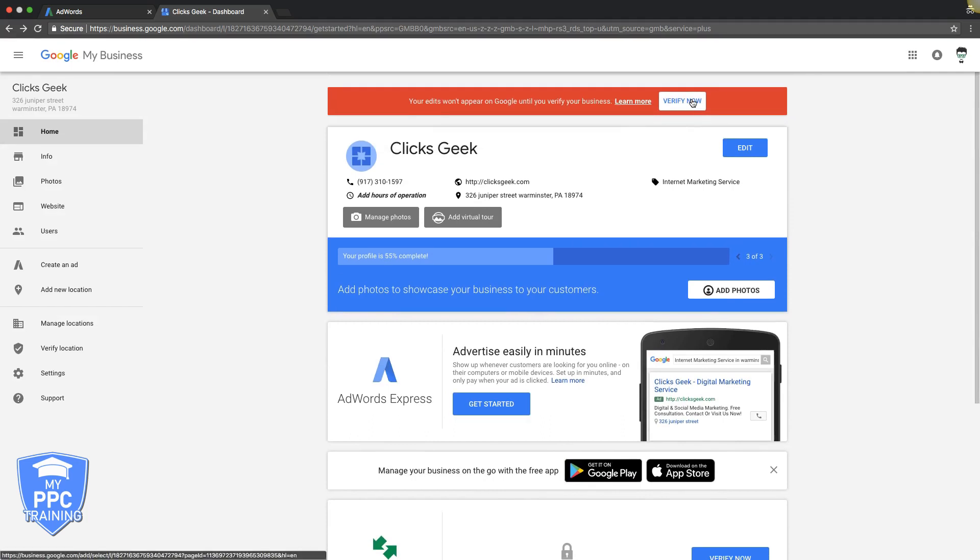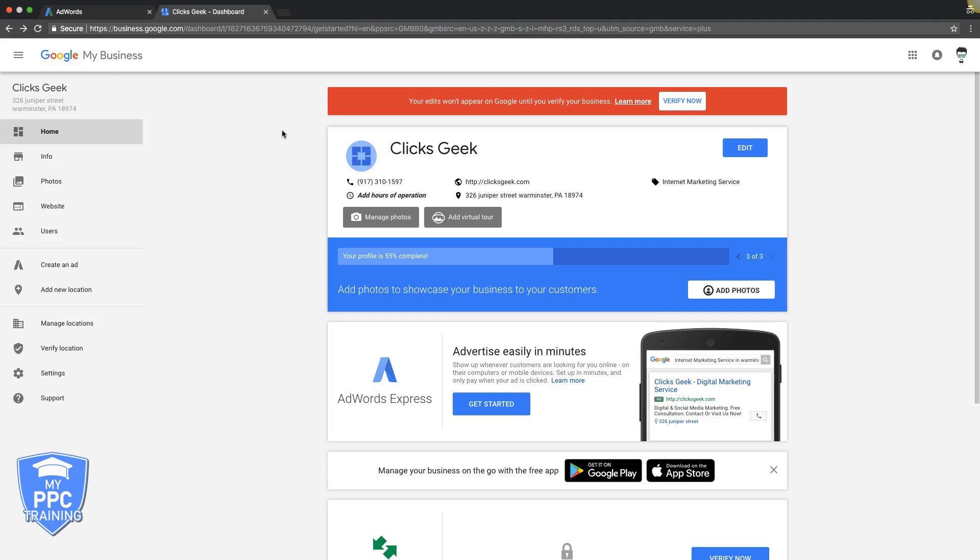Remember, once you're in here to verify, you just come up here, verify. Google's going to mail you a postcard with a pin code and a URL on the postcard. You're going to go to the URL like the postcard gives you, put in the pin code, and then that's it. You're verified, and you can start running your location extensions.